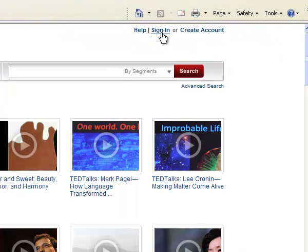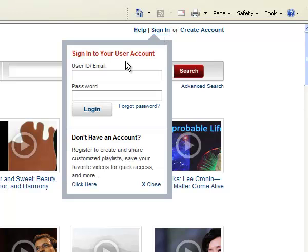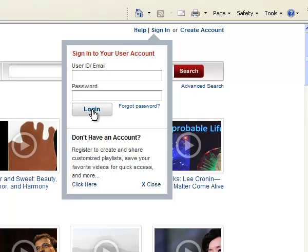If you have already created an account and want to log in, click on the Sign In button, enter the email address and the login password that you use for this site. You must click on the Login button.